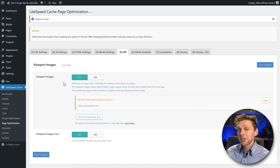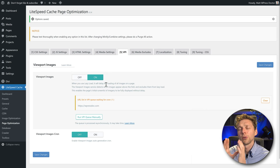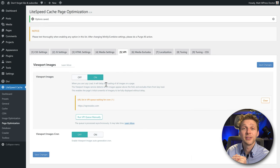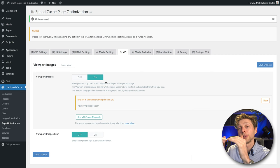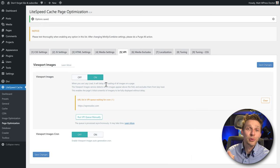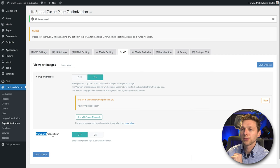Then go to Viewport Images. Turn this on — everything above the fold will not be lazy loaded and will load instantly. Everything below the fold will be loaded lazily, improving your score and user experience. Also turn on Viewport Images Crown. Press Save Changes.